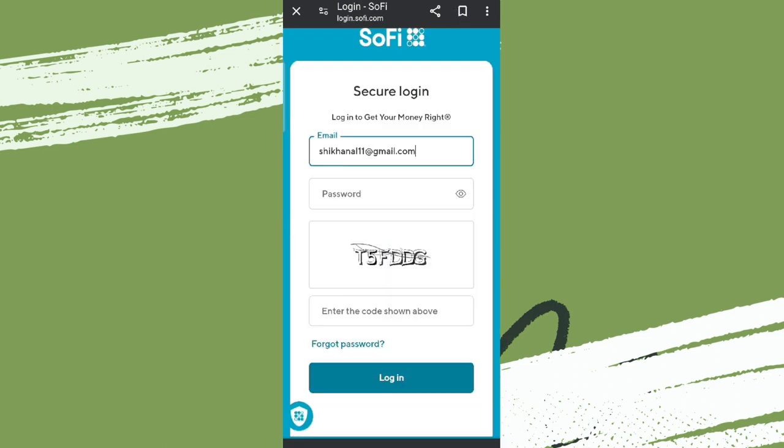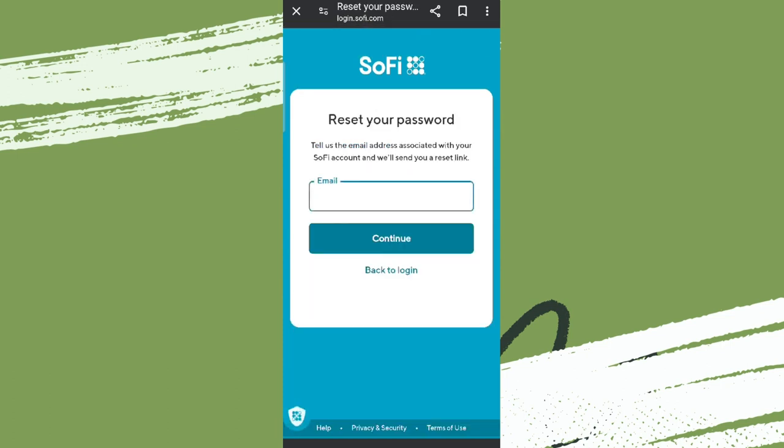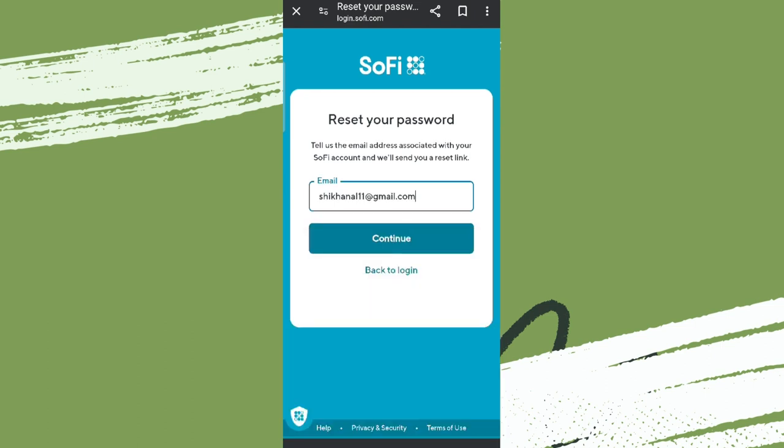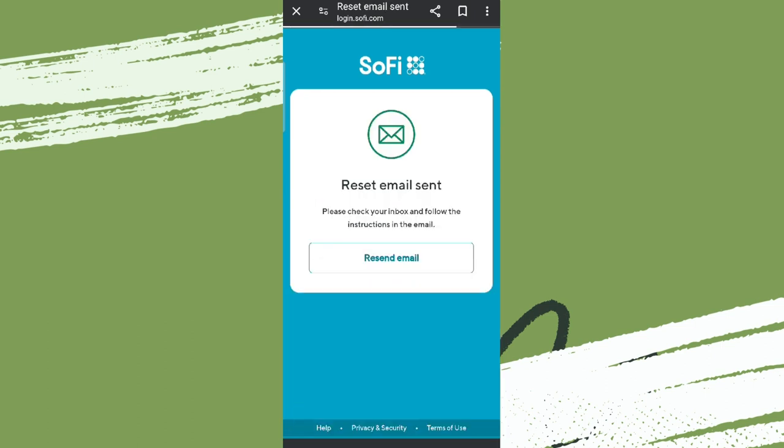Since we do not know the password, we need to click on Forgot Password here. Now we need to enter our email address again and click on Continue. Now we'll get an email. Simply click on Resend Email if you did not get it.